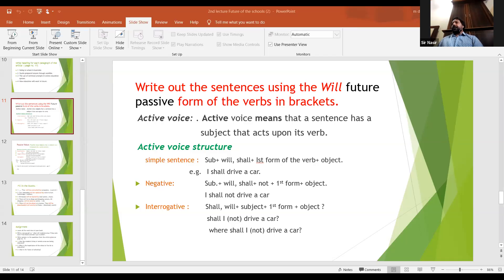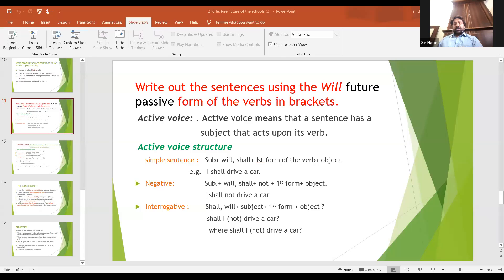I do hope that is clear. Cars will be driven by people. Now let's look at the negative sentence. The helping verbs will and shall remain in both active and passive voice. This is across the indefinite, continuous, perfect, and perfect continuous forms — in all four, these helping verbs are used and remain the same.